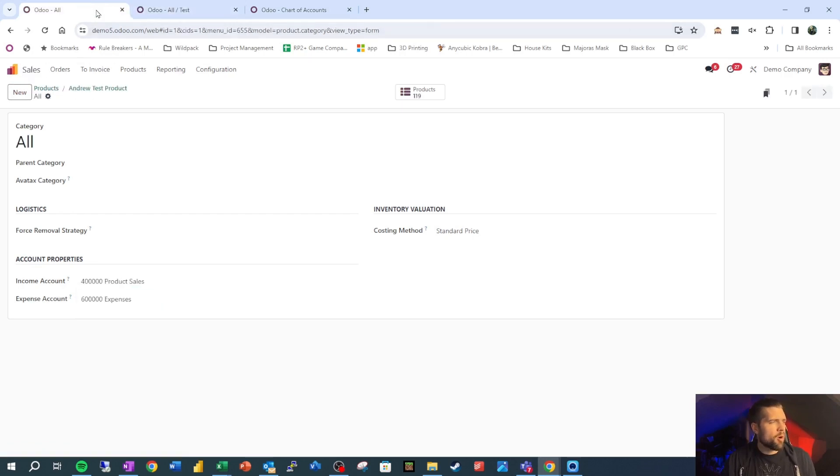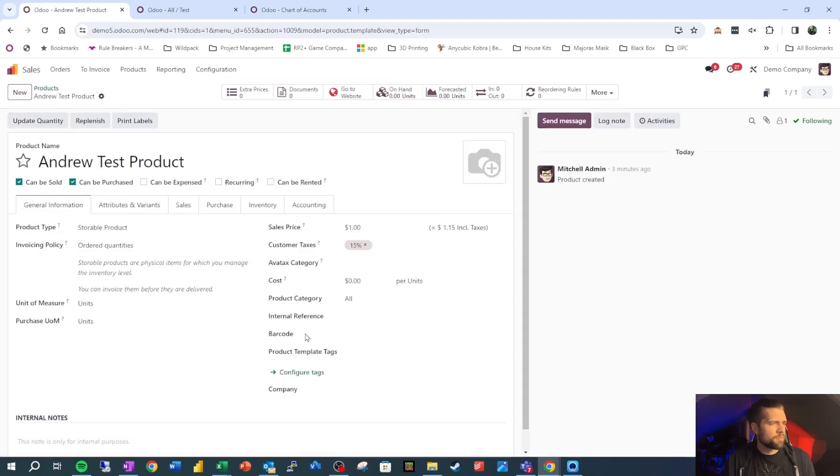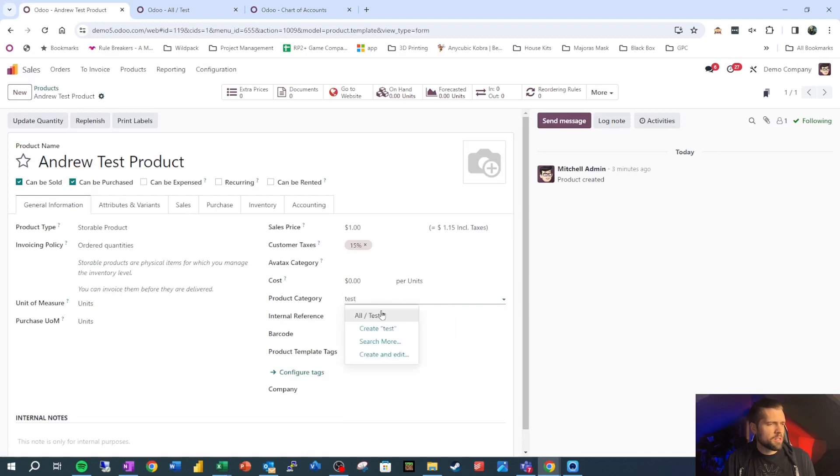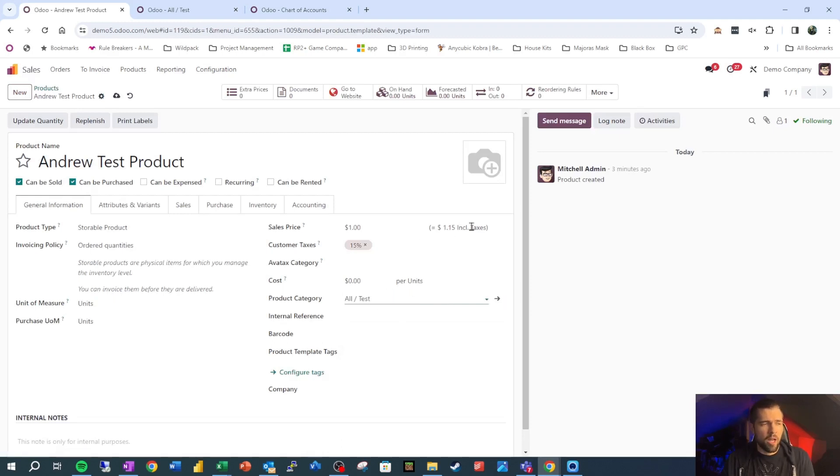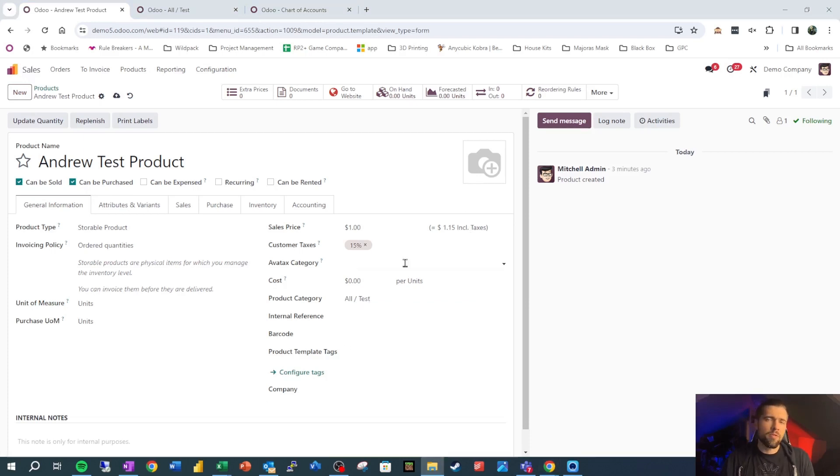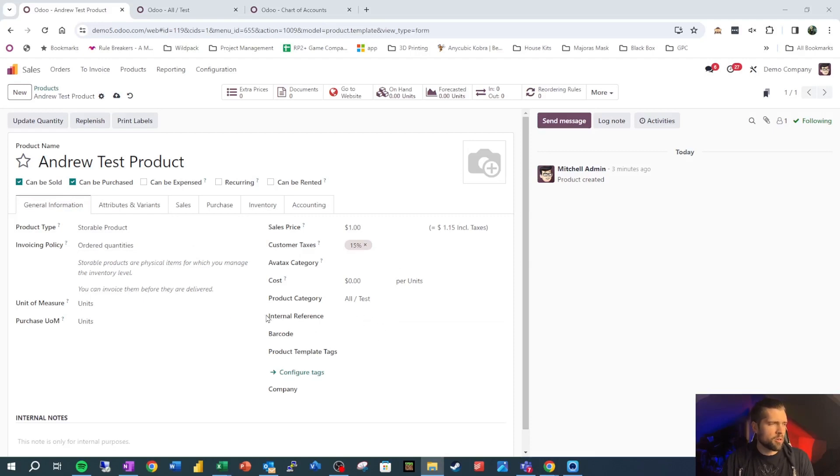And then we're going to come back to our test category here and we're going to set the income account to test product sales. And then we're going to come all the way back to our product that we were creating, and we're going to say we want this product category to be test so that the accounting that we set up on that product category will flow down to this one.